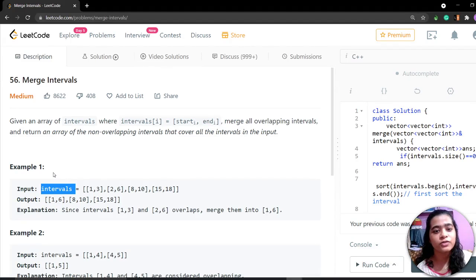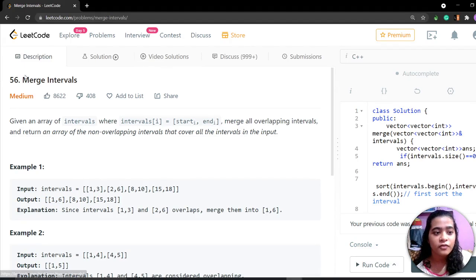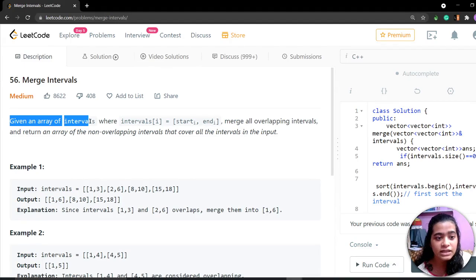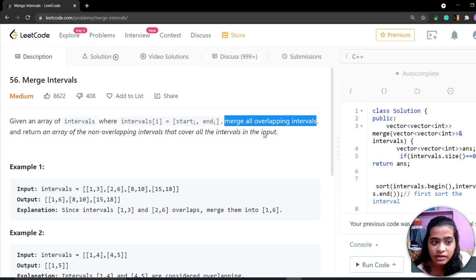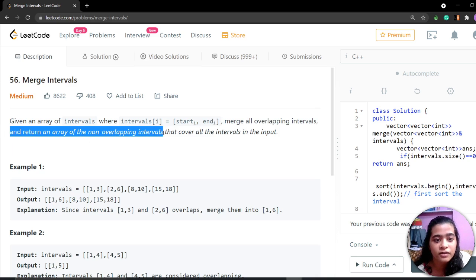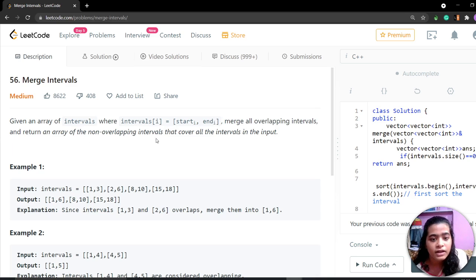Hi everyone, today we are going to learn another question which is merge intervals. In this question, we are given an array of intervals and we have to merge only overlapping intervals and return the array of non-overlapping intervals that cover all the intervals in the input.